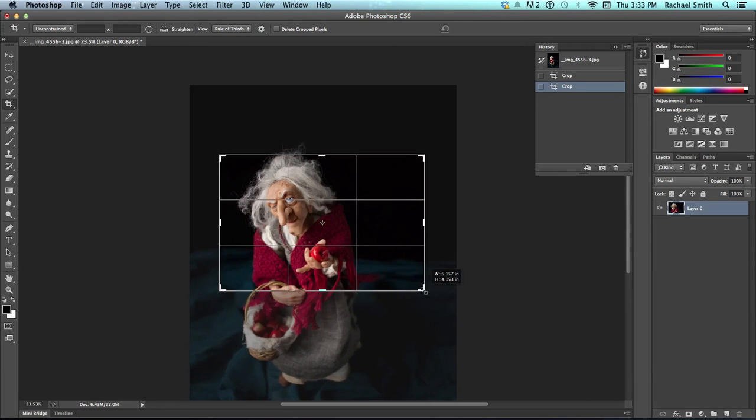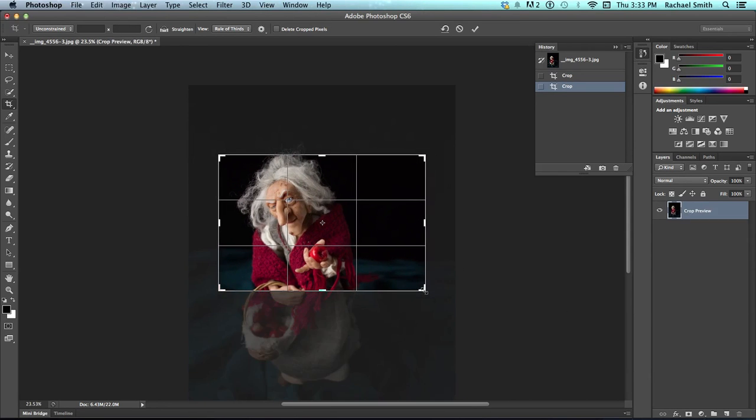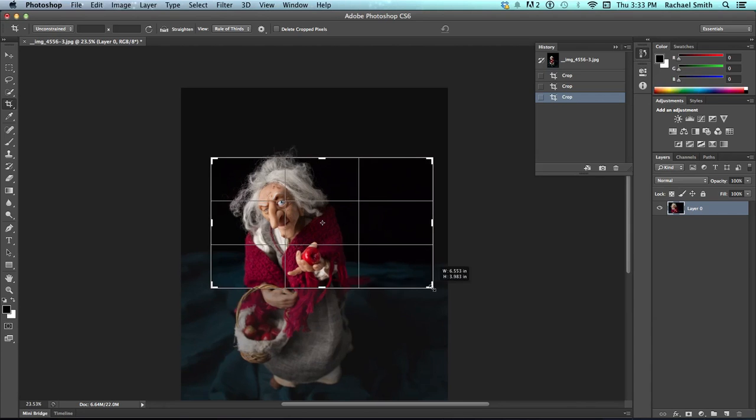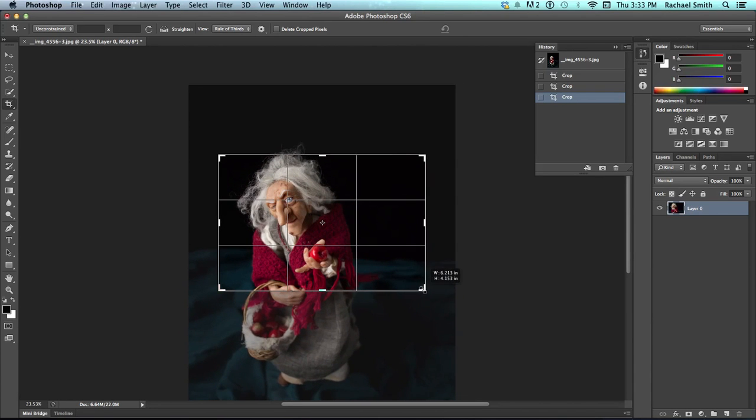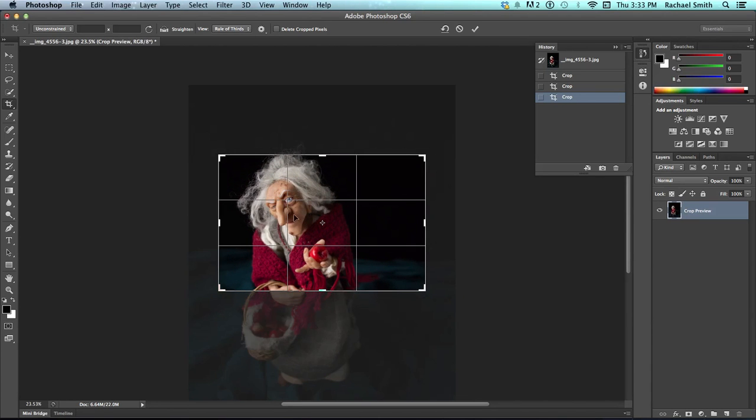So, if you saved this as a Photoshop document and opened it back up and came back with your cropping tool, you would still have all those pixels outside of it. So that's the difference between working with the delete cropped pixels and the option of having that turned on.